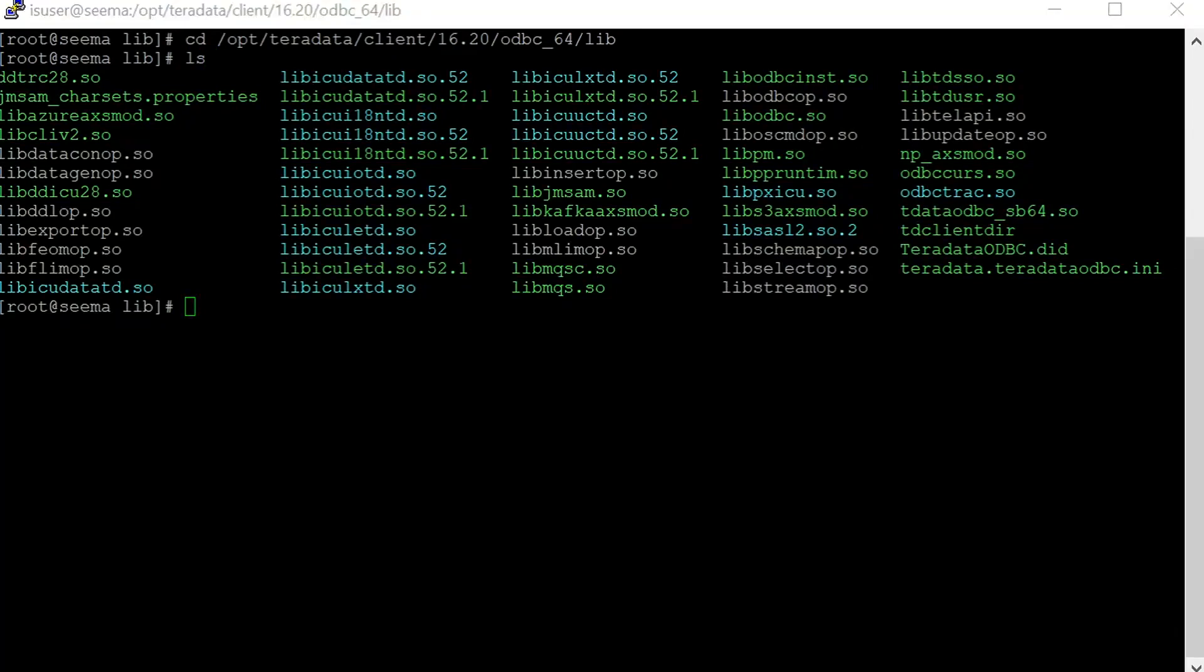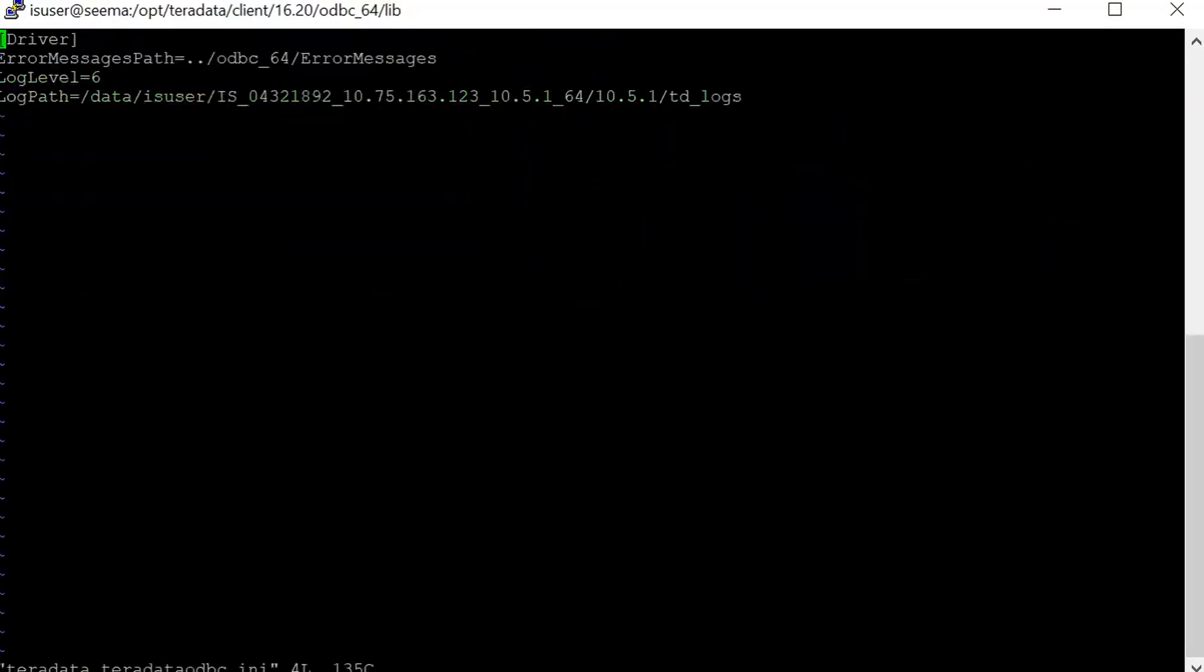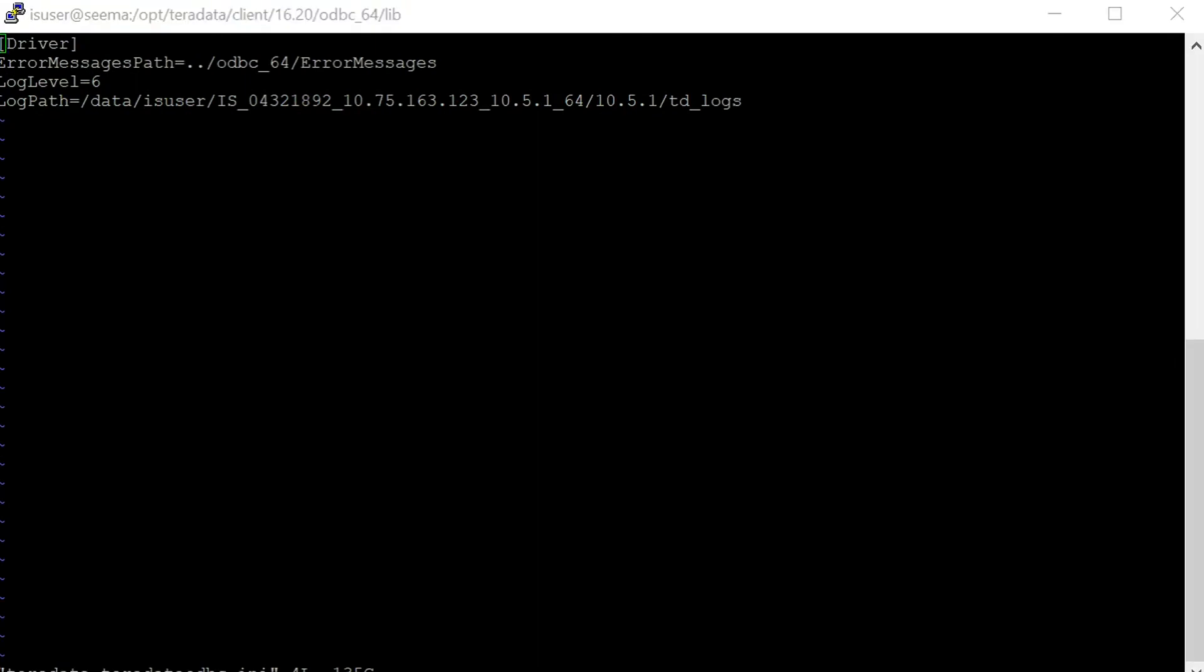We need to modify the teradata.teradata_odbc.ini file in order to enable DNS trace. Let me open the file. Here I have already set the log level to 6 and the log path to INFA_HOME, and I have created a tdlogs directory there. It will generate the traces there. Let me come out of the file.